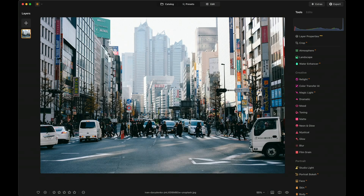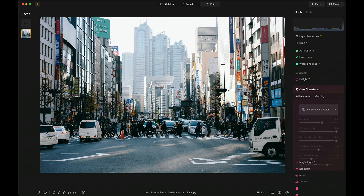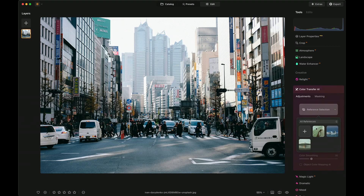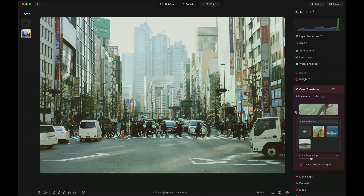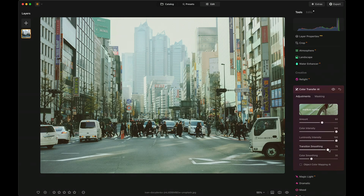Let's begin by looking at the color transfer AI and how that works. If we zip over here to Luminar Neo, you can see I can click on color transfer AI and then click on a reference image and apply the colors from that reference image to the image that I'm editing. So this cityscape — I want to use the image colors from this reference image. It takes a little bit, but it's going to apply those colors. I can then adjust those colors to taste. You can see the before and after — that works really, really well.